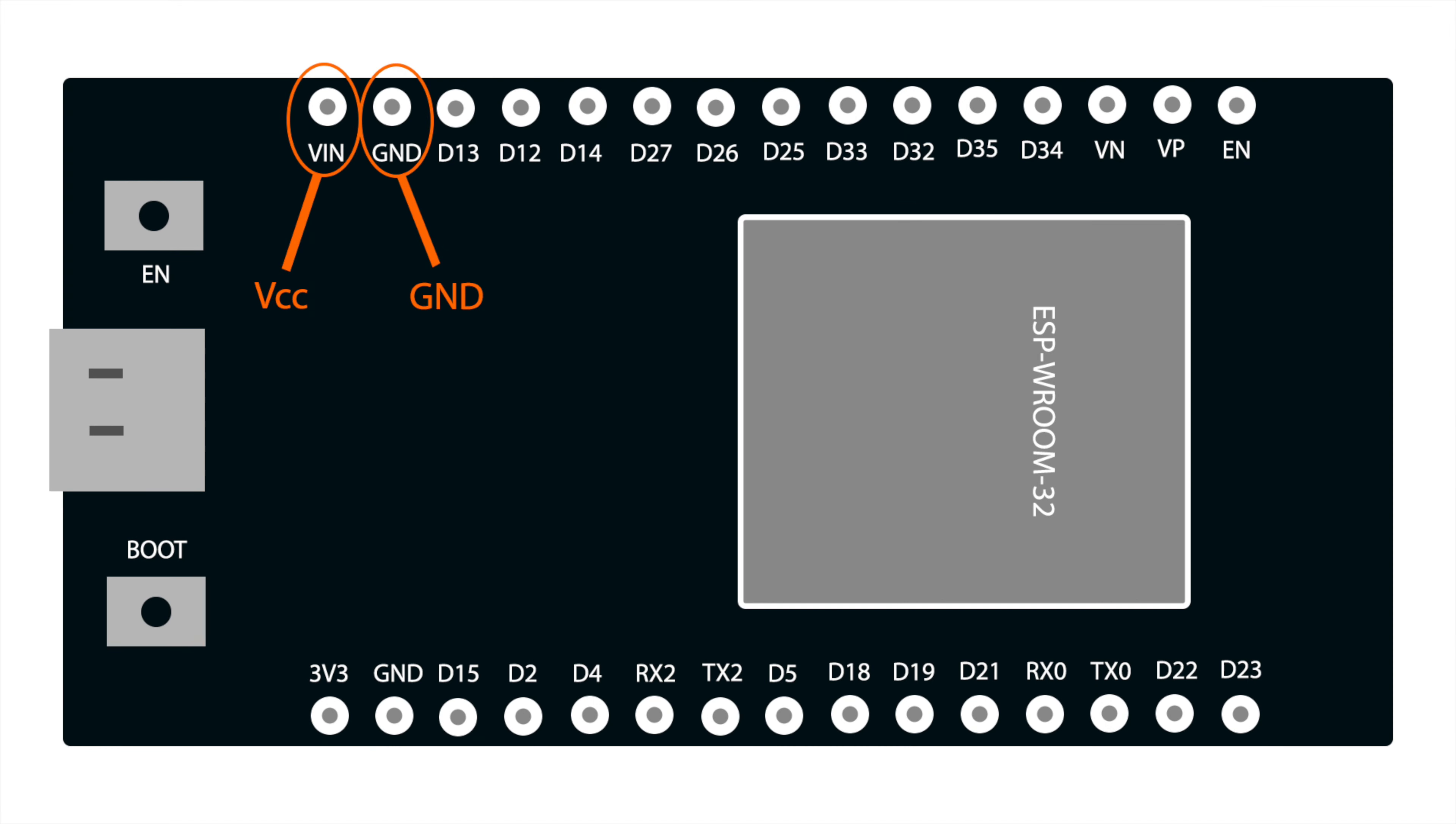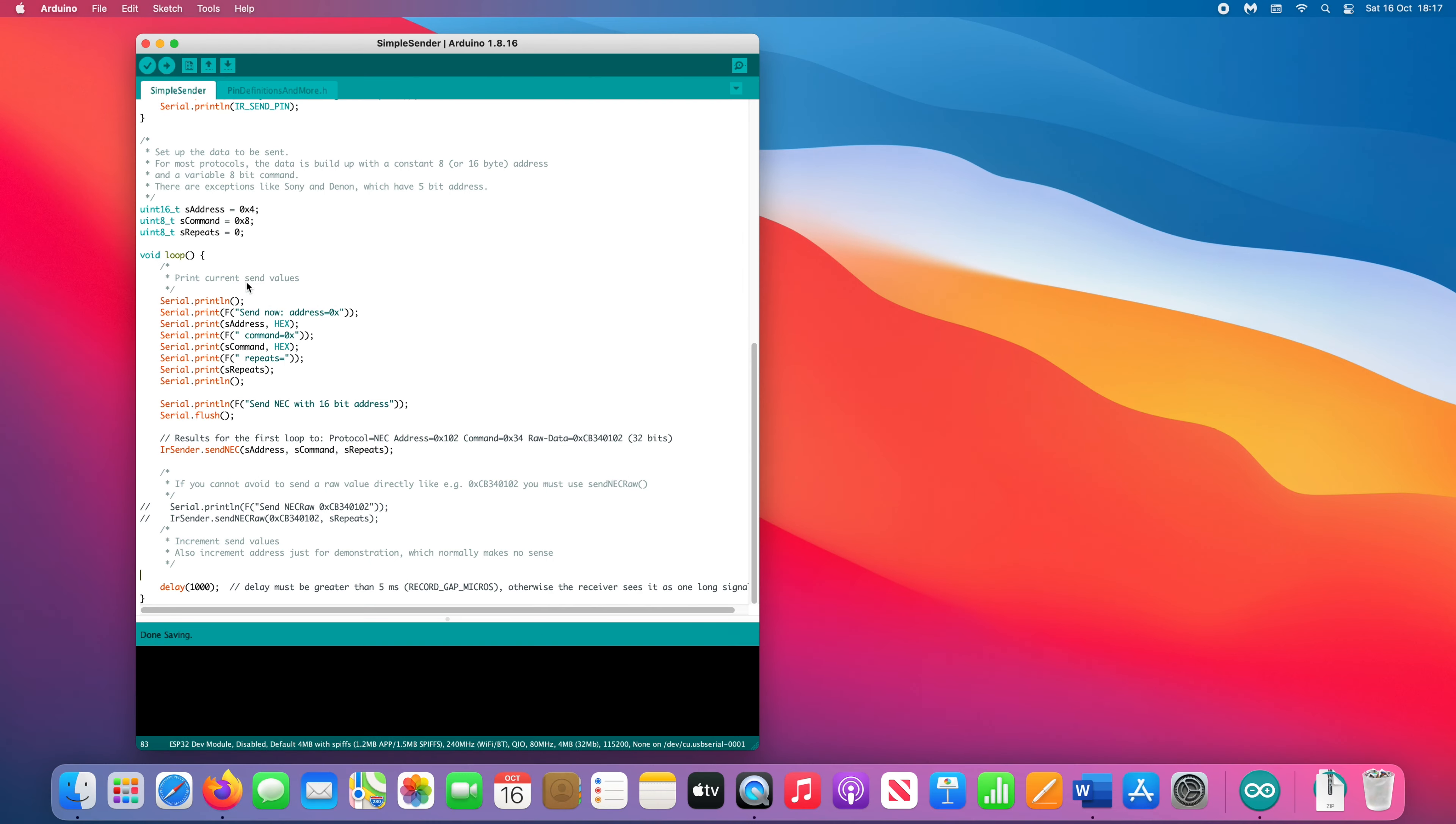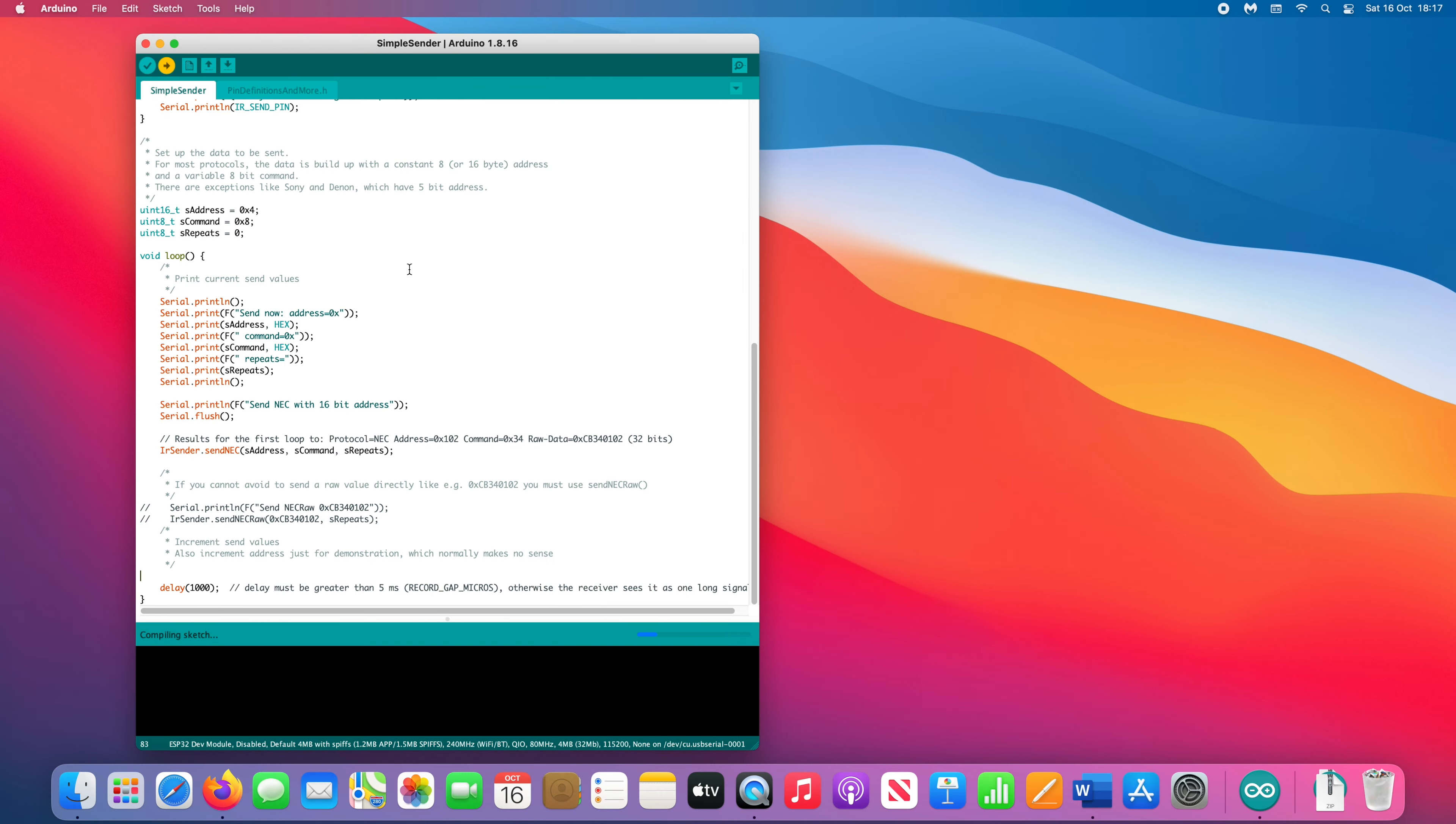Now connect the transmitter module. This time, connect the D4 pin to the data pin on the module. Now you can upload the sketch to the ESP32.